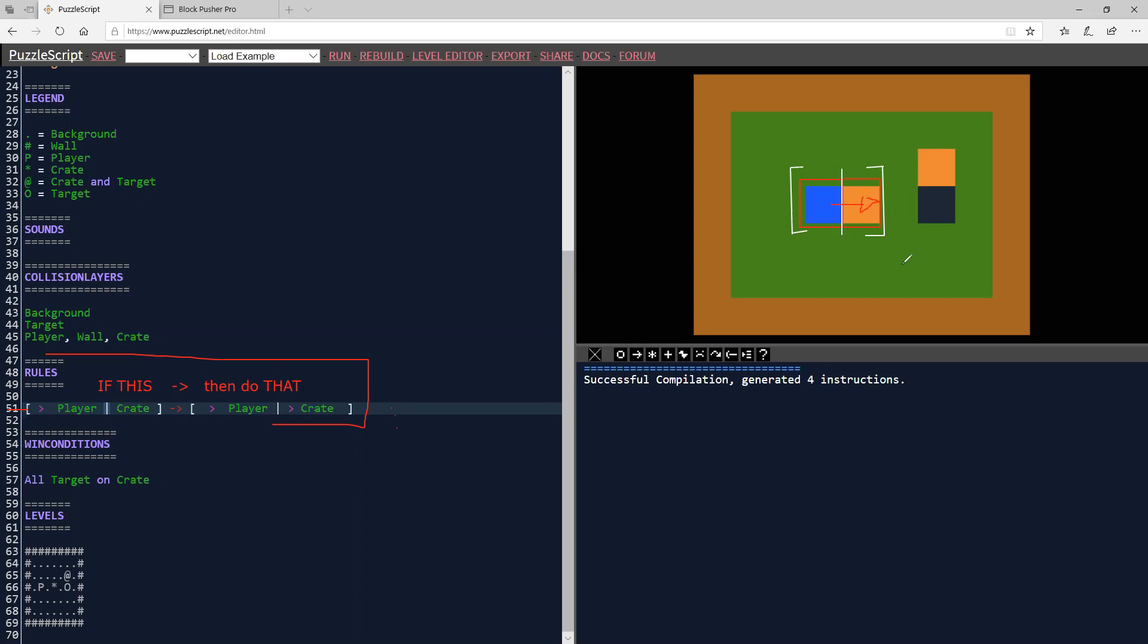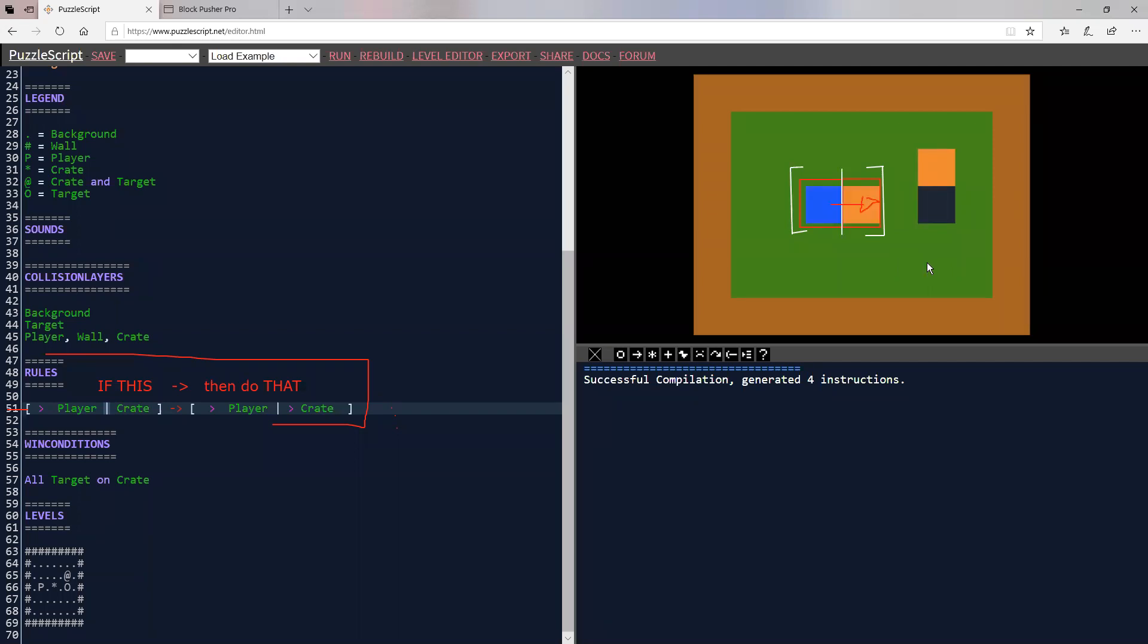When I move, it's going to move both me and the crate, and I'm pressing Z to back up. Z is undo in PuzzleScript, both in the games and in the editor.